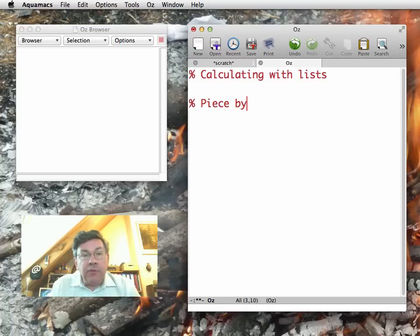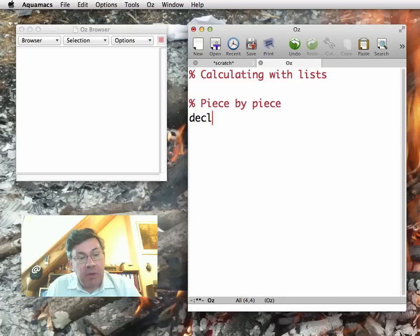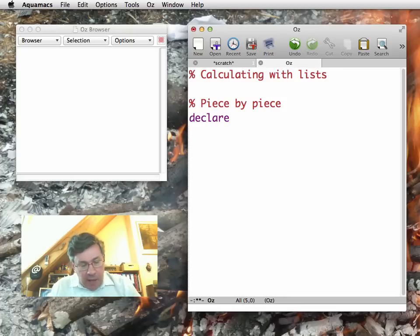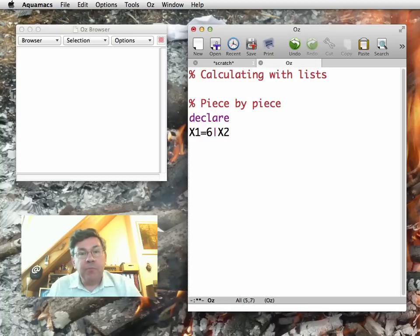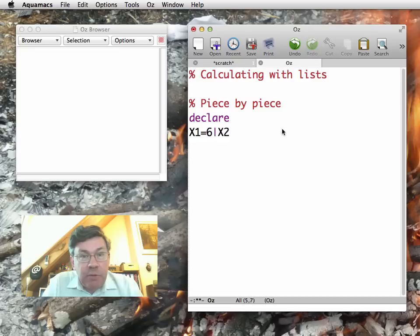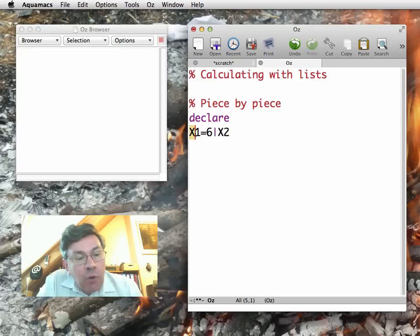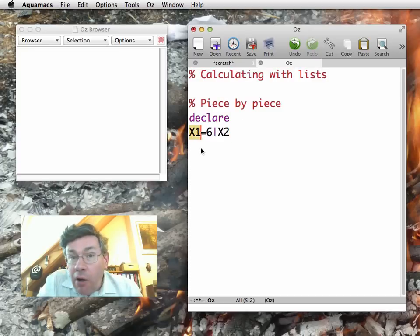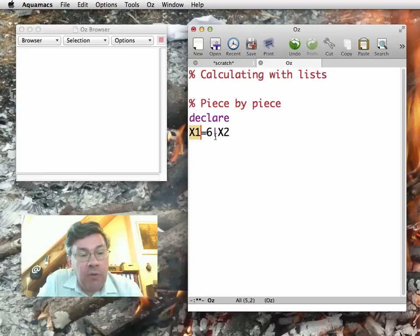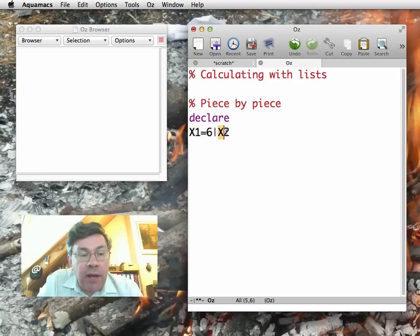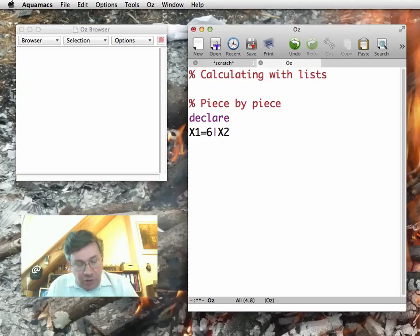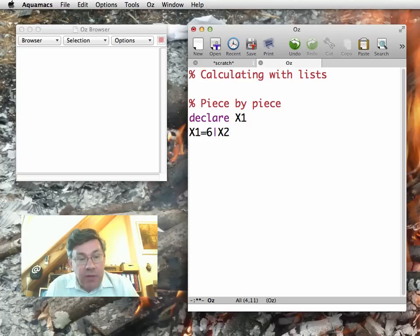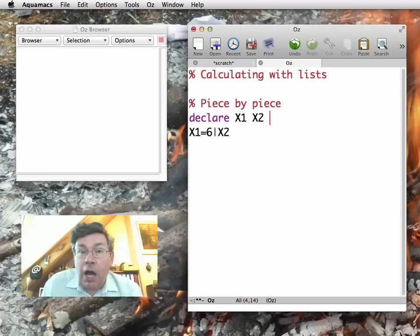First I want to show you how to construct a list piece by piece. For example, I will have the list X1 equal to 6 bar X2. Now I have to be careful because the declare instruction will declare new variables for all the identifiers that are on the left-hand side of the equal. But in fact, that's not enough here. I also want to declare a variable for X2.